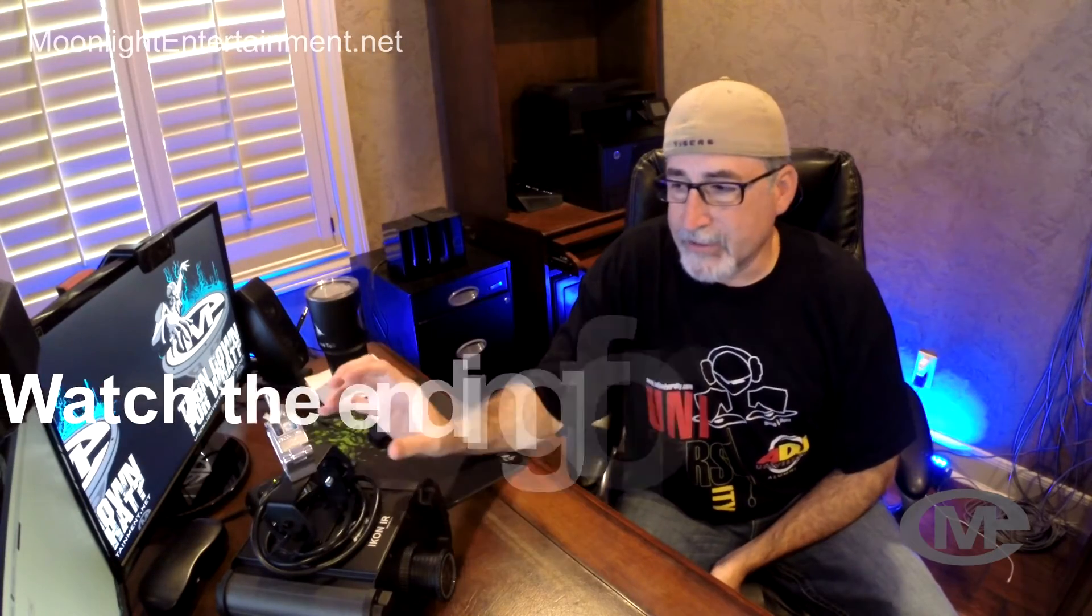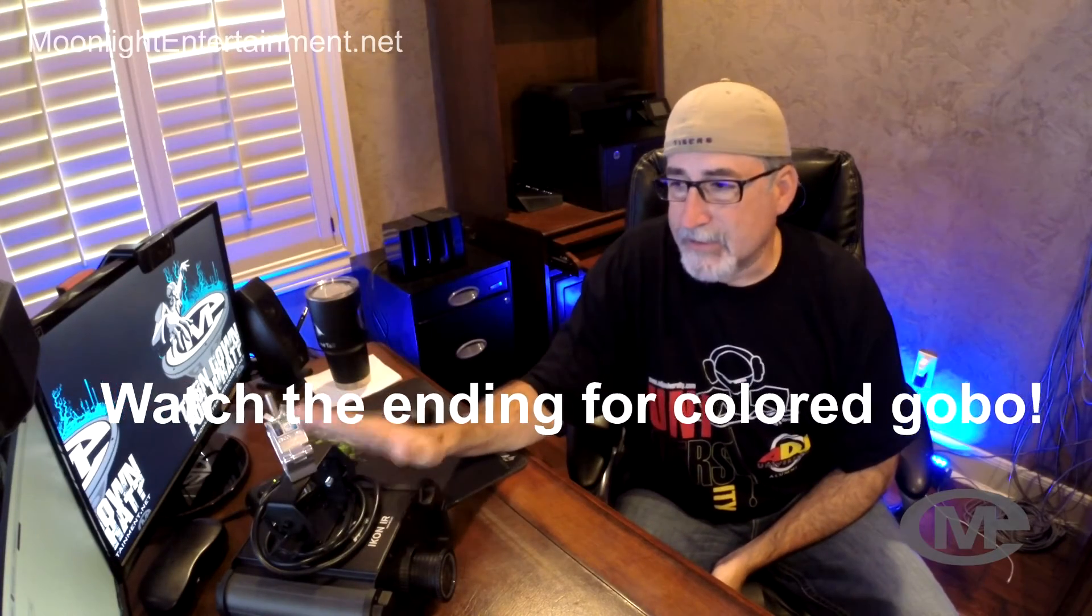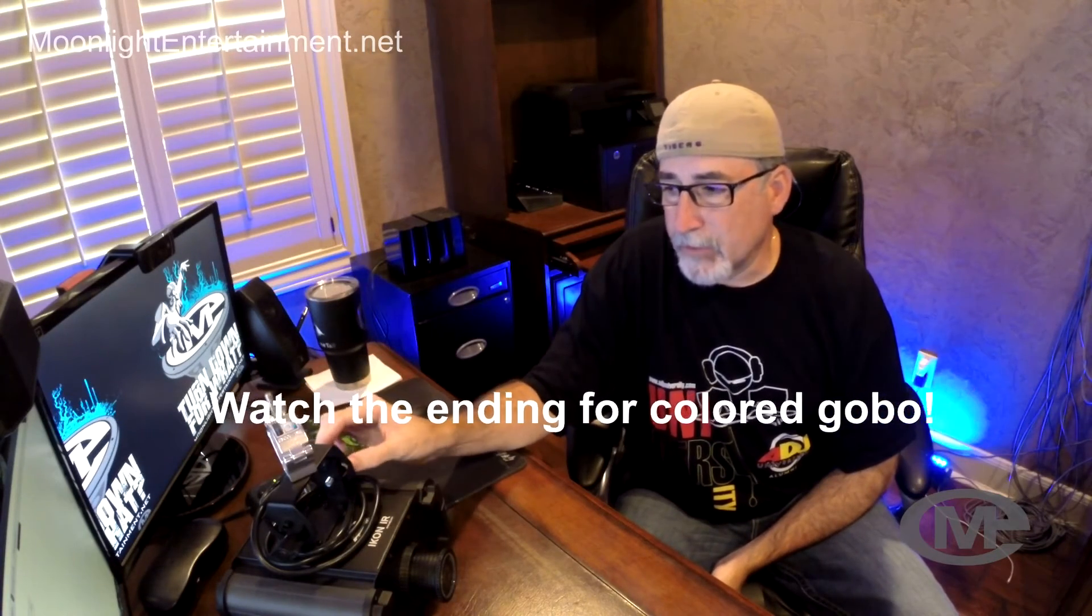Today I'm going to talk to you about how to make the gobos using Photoshop—basically Photoshop, transparency film, laser versus inkjet, and you know, if you want to do color, you can also do color. There's little tricks that you can do to make this more simplified and easier for you.